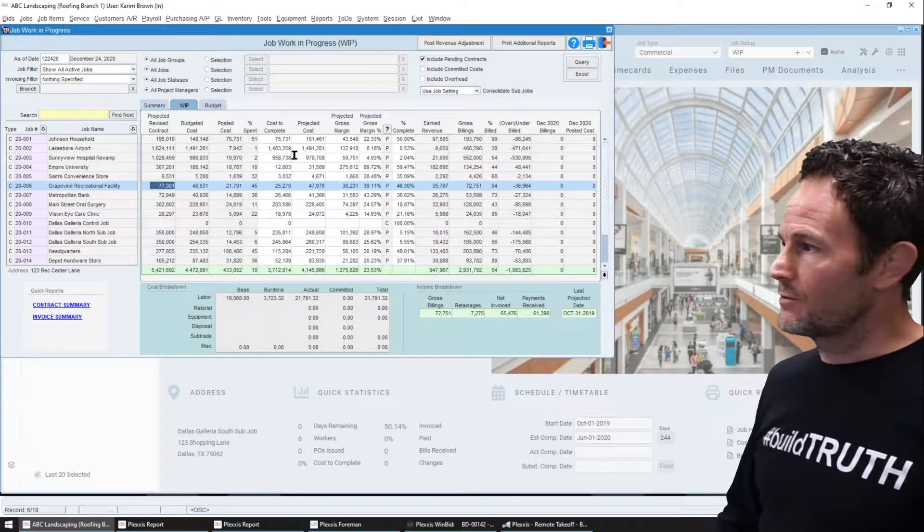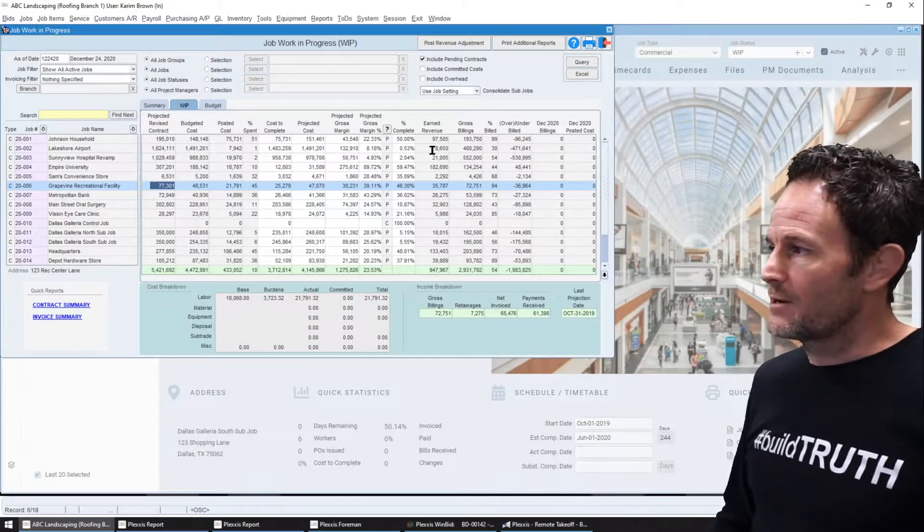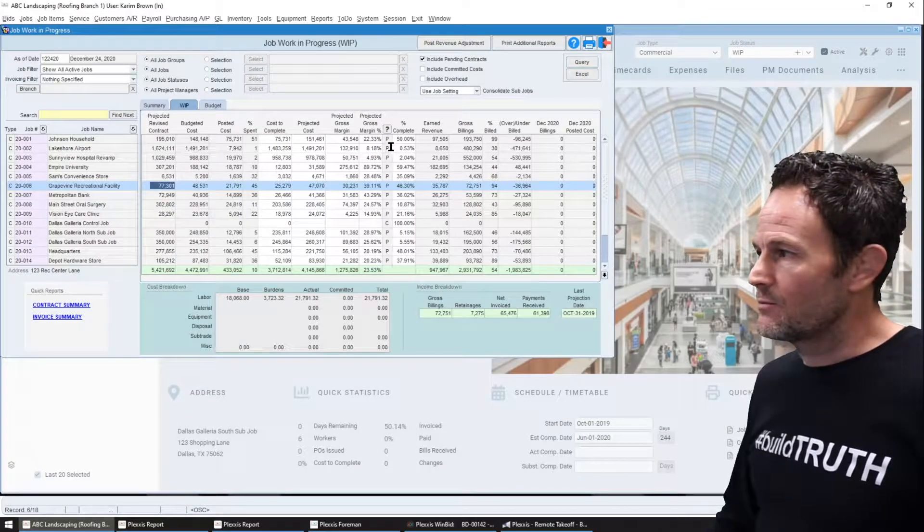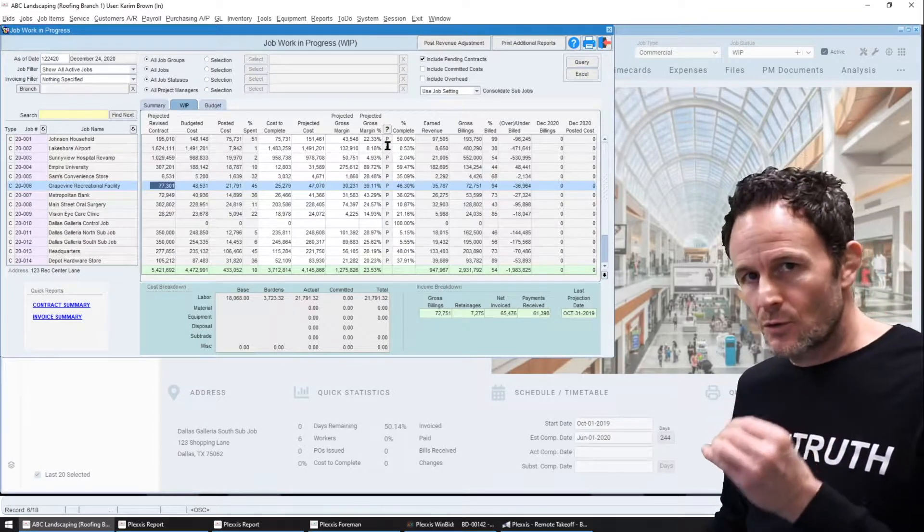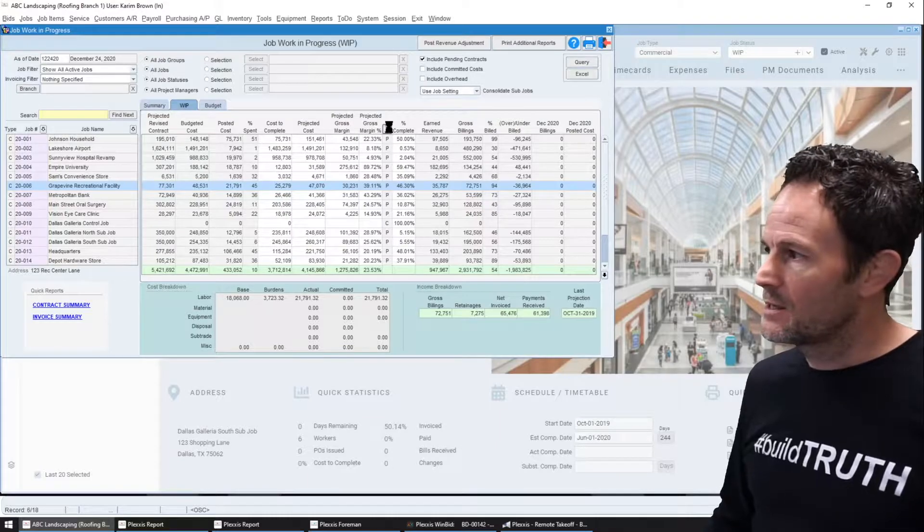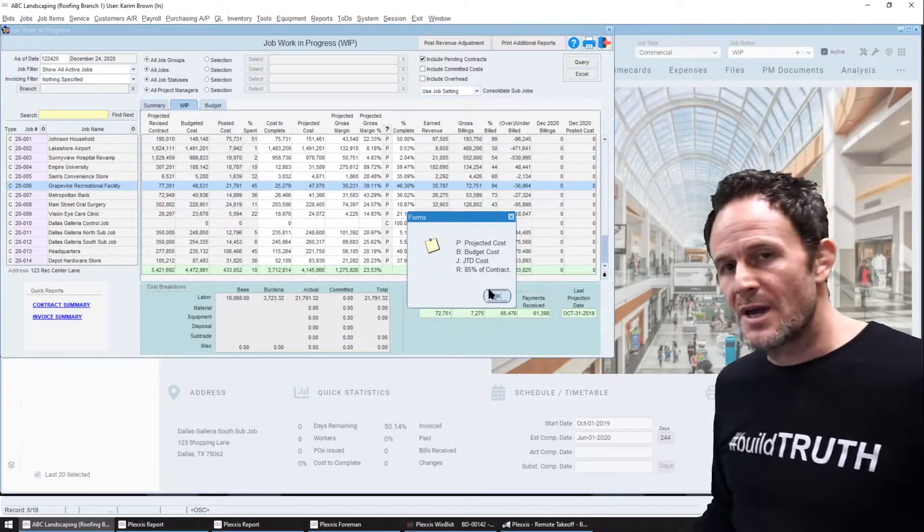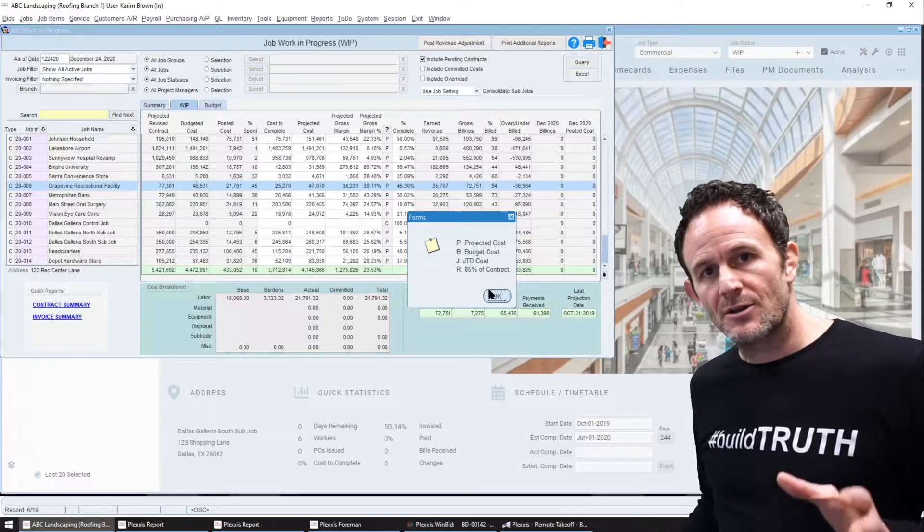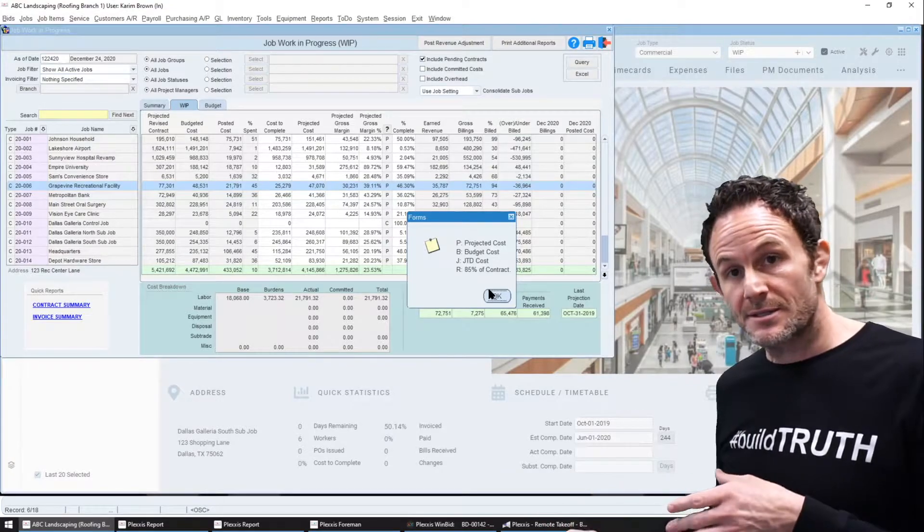Now when I go over to the WIP here, this is automatically populated with the best data set at the time of query. What I mean by that is if the project managers completed their cost projection, which is also internalized in Plexus.